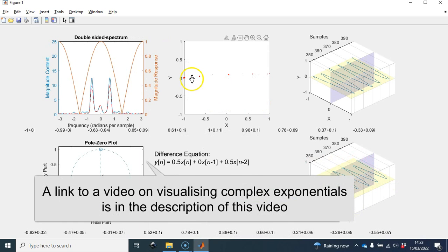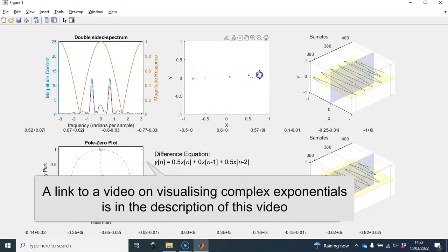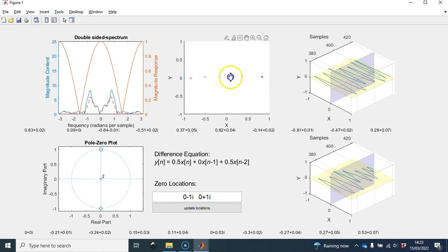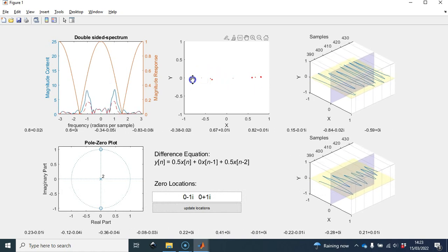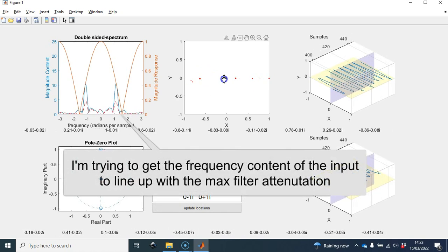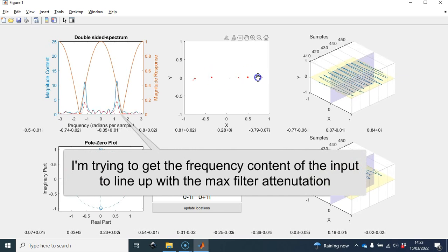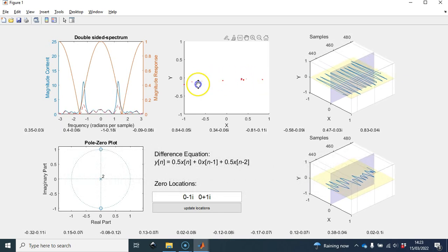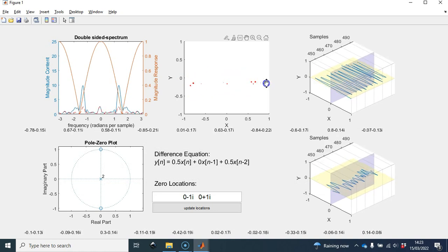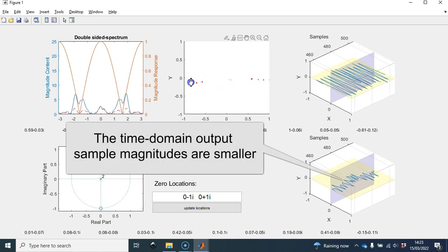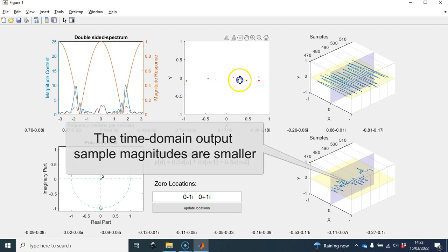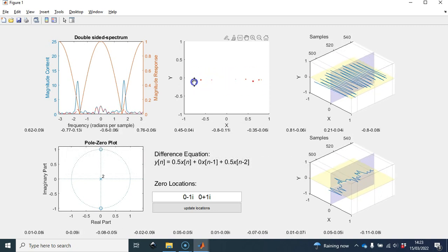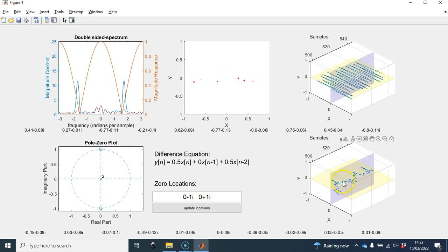As I increase the frequency of the sinusoid by moving the mouse pointer more quickly back and forth, we can see that the output is being attenuated by a greater degree. The output has been reduced significantly, as you can see here.